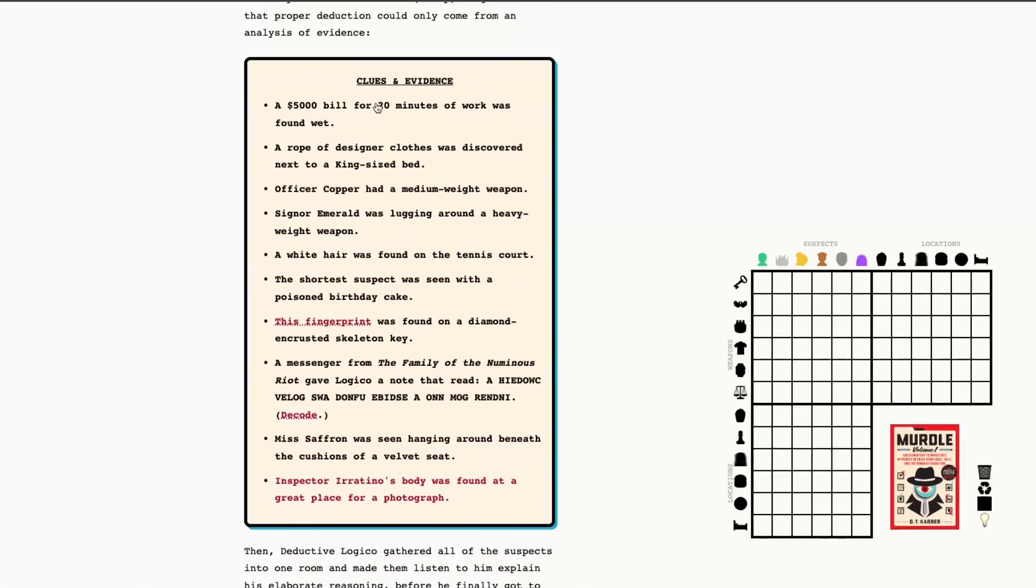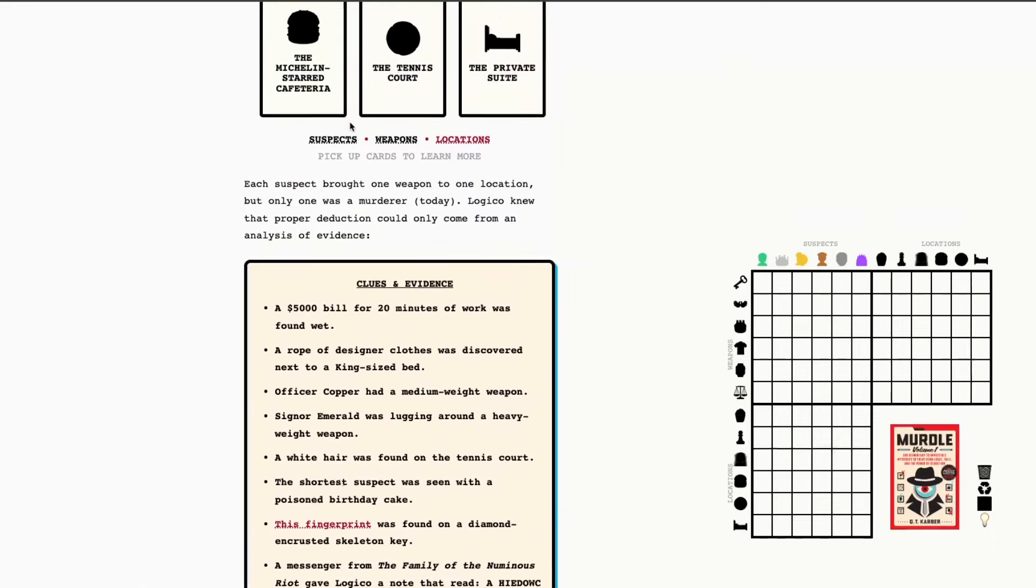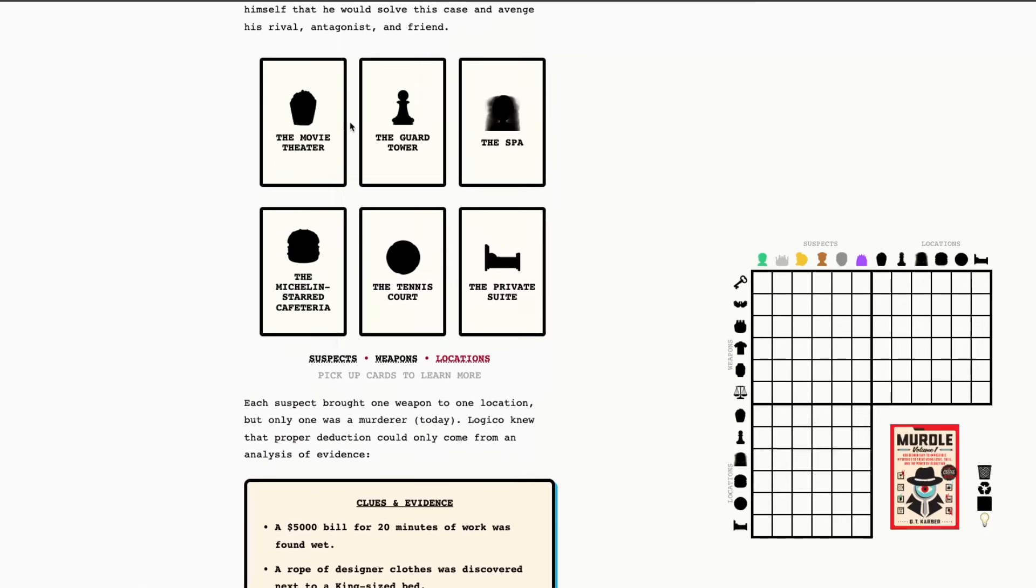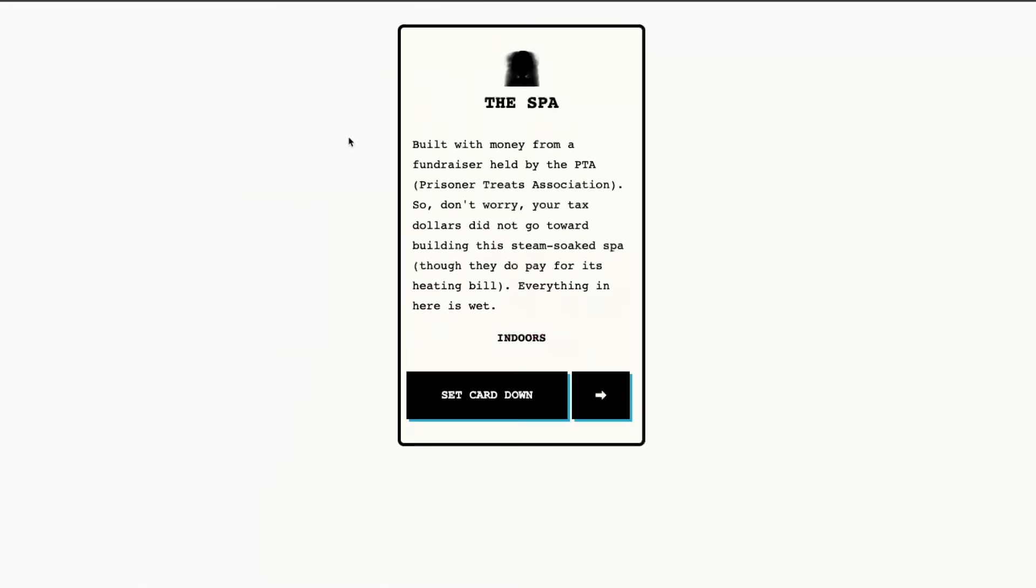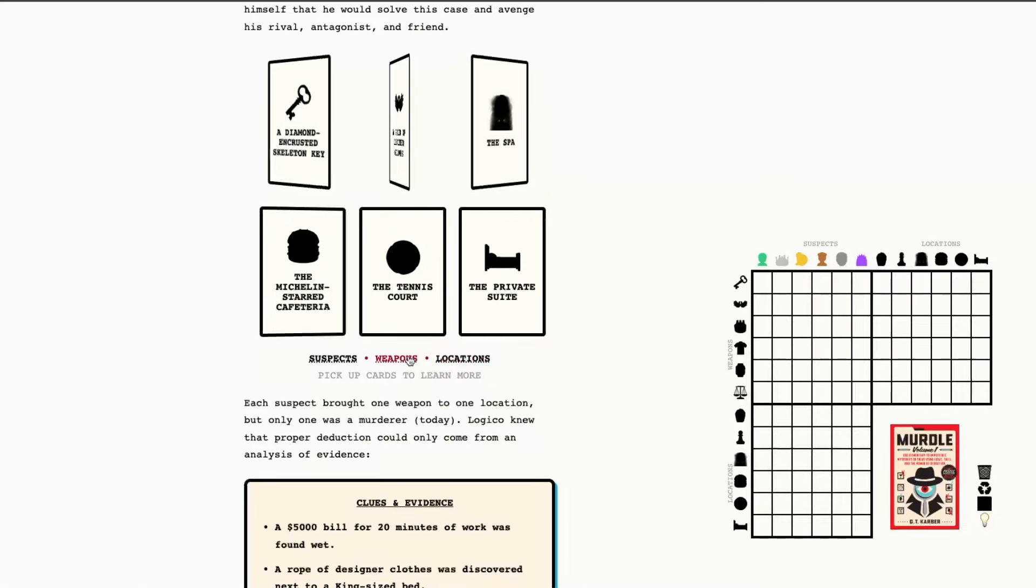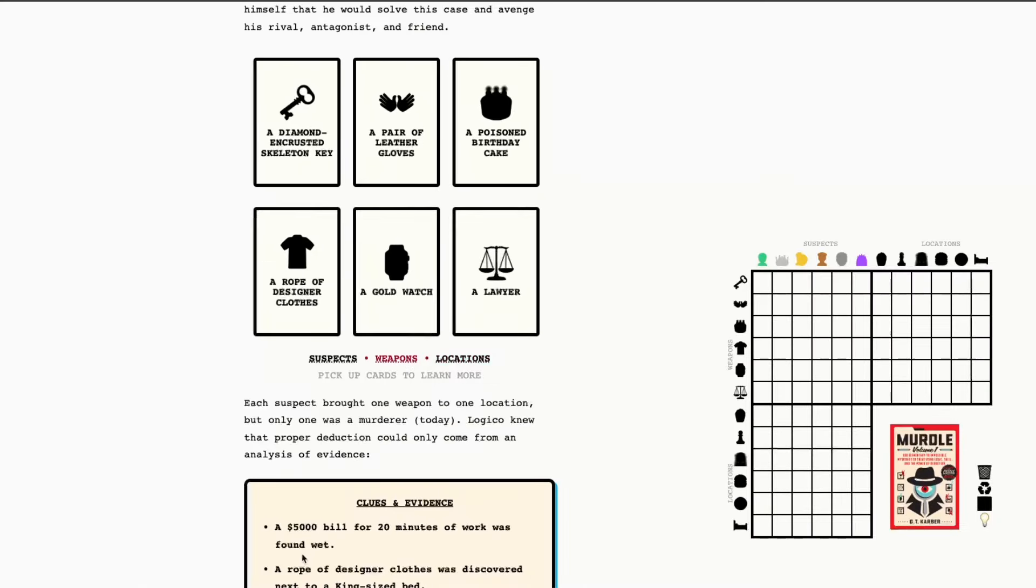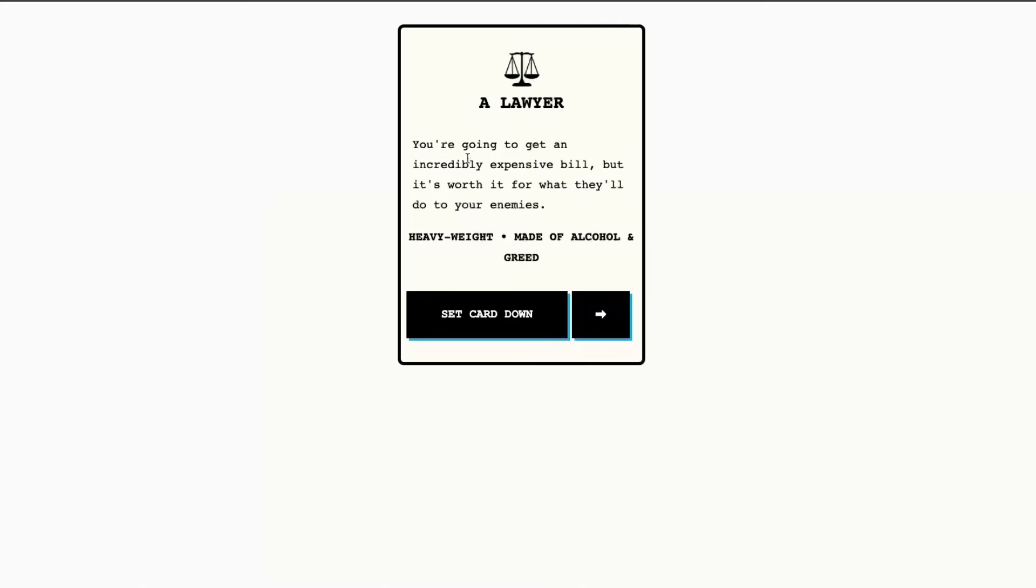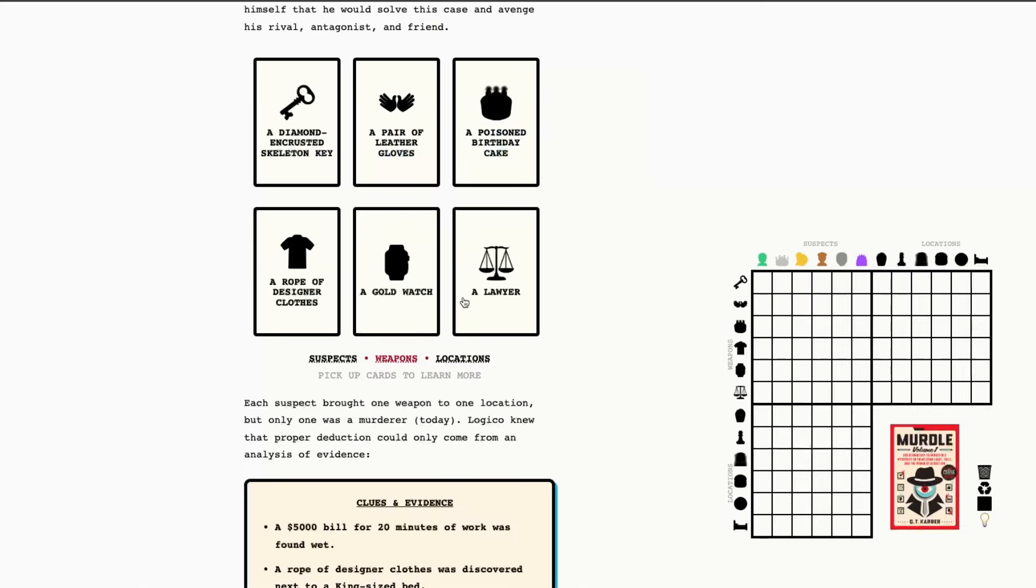A $5,000 bill for 20 minutes of work was found wet. Okay, so this is one where I'm relying a little bit on my knowledge of the game, but I want to explain why. So the spa, you'll see this final clue here, everything here is wet. So, when you see clues like this when you're in this location, you know that if it's wet, it's in the spa. So, that's the location we're dealing with. And the bill, I know that's going to be the lawyer. You're going to get an incredibly expensive bill. So, again, I got there because I've played games within this universe here.